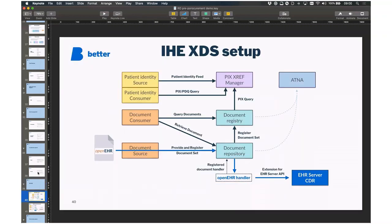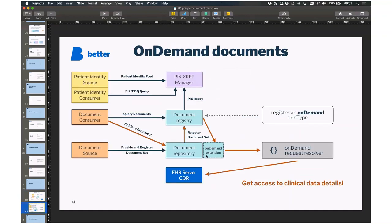Regarding IHE XDS setup, we have a configuration allowing the EHR server to act as one of the repositories within an IHE XDS setup. Whenever a document containing clinical data is received, our handler takes over and stores the data in the EHR server. To access detailed clinical data through the IHE XDS interface, we expanded it with an on-demand extension — you provide a resolver, which might be a script, a Java program, or any other solution. When a document is requested, you can access detailed data from the EHR server, provide a visualization, and return it to the document consumer without the IHE XDS having any idea of the document contents.